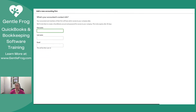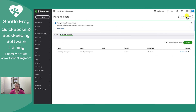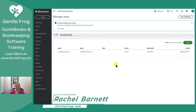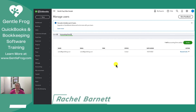I hope this video was helpful for you. I hope you and your accountant or bookkeeper have a delightful time working within your QuickBooks. If my team or I can be of assistance please don't hesitate to let us know. We can be reached at GentleFrog.com. Thank you.